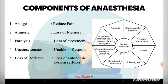Next is the component of Anesthesia. The components include: analgesia — we normally use benzodiazepines like alprazolam and midazolam. Paralysis — we achieve muscle relaxation, which includes depolarizing muscle relaxants and non-depolarizing muscle relaxants. Unconsciousness, which can be achieved by using sedative drugs. Next is the loss of autonomic system reflexes. So these are the components of anesthesia.